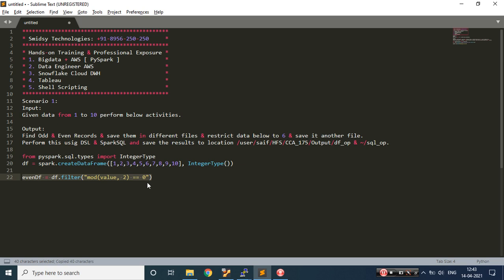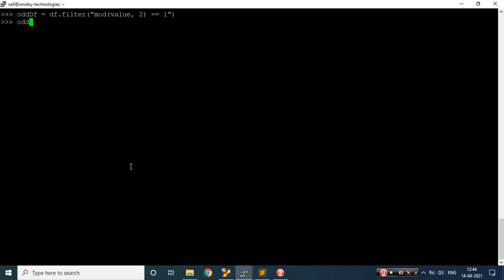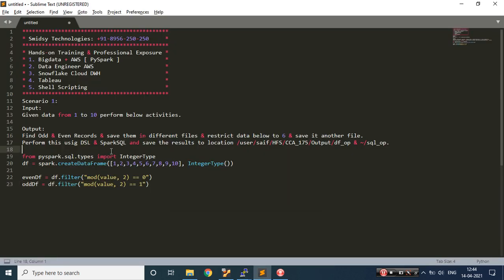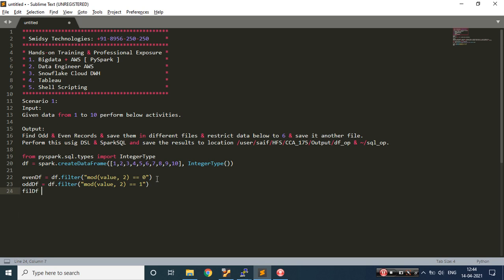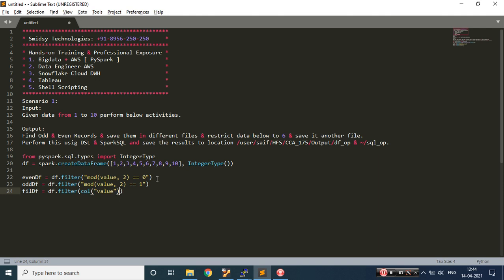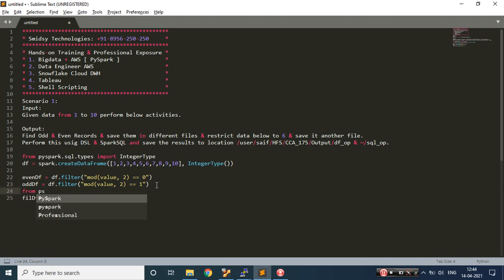In a similar fashion, to get all odd records, I would just change the data frame name to odd and the remainder would be one. Now I'm getting my odd and even records. I also need to filter records which are below 6. On the column 'value', I'll write less than 6. Since I'm using Column, I need to import from pyspark.sql.functions — import Column — otherwise I will get an error.